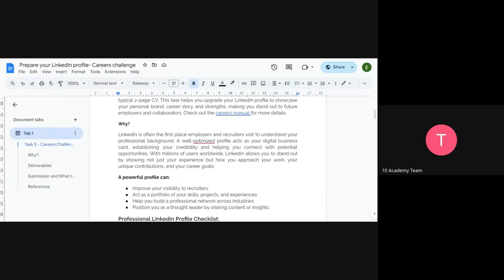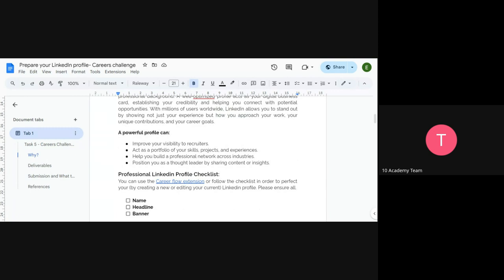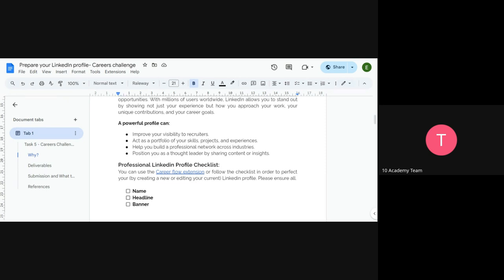LinkedIn is often the first place employers and recruiters visit to understand your professional background. A well-optimized profile acts as a digital business card, establishing your credibility and helping you connect with potential opportunities. With millions of users worldwide, you can connect with anyone you want. A powerful profile can improve your visibility to recruiters, act as a portfolio of your skills and projects, help you build a professional network, and position you as a thought leader.